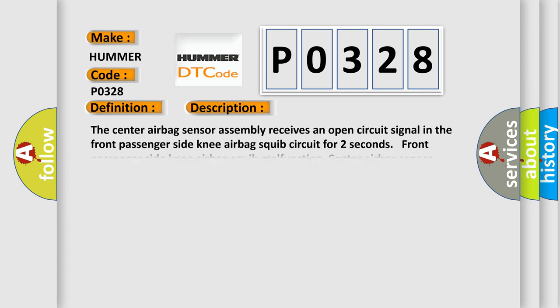The center airbag sensor assembly receives an open circuit signal in the front passenger side knee airbag squib circuit for two seconds. Front passenger side knee airbag squib malfunction, center airbag sensor assembly malfunction.